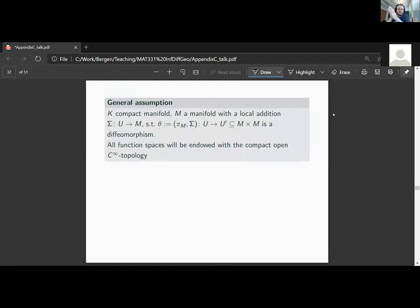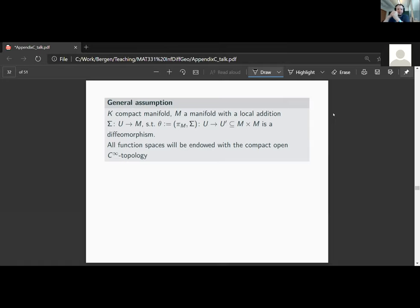Let's look at our general assumptions. In this section, K is a compact manifold, M is a manifold with local addition, and the local addition will always be called Sigma. We assume that the map theta — which records the base point and applies the local addition in the second component — is a diffeomorphism onto some open neighborhood of the diagonal. As a rule of thumb, all function spaces we encounter will be endowed with the compact open C∞ topology.